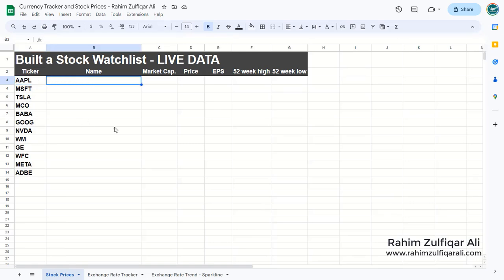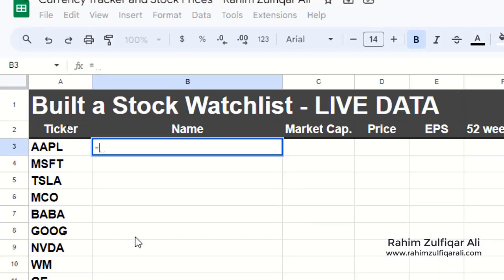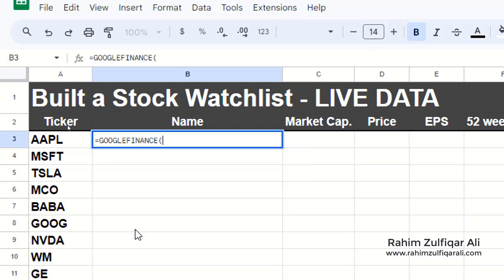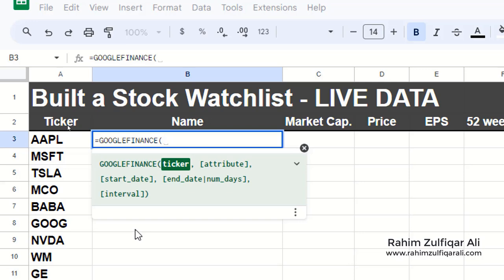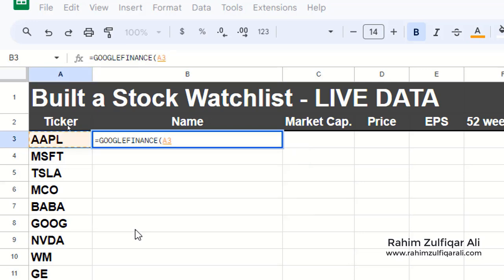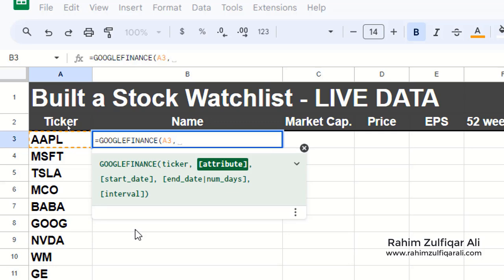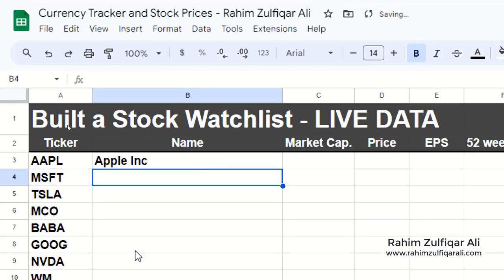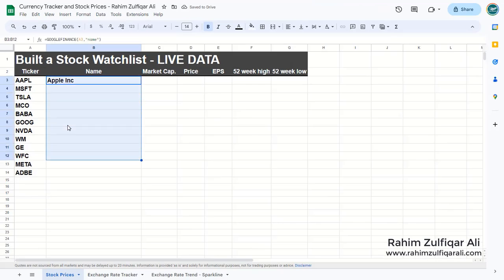We will be using the function called GOOGLEFINANCE, so equals to GOOGLEFINANCE. It basically fetches security information from the Google Finance website and the first argument is the ticker, which we have in A3. There are many different attributes available. We need the name of the company, so we enclose that in inverted commas, close the bracket, press the Enter key, and you get the company name.